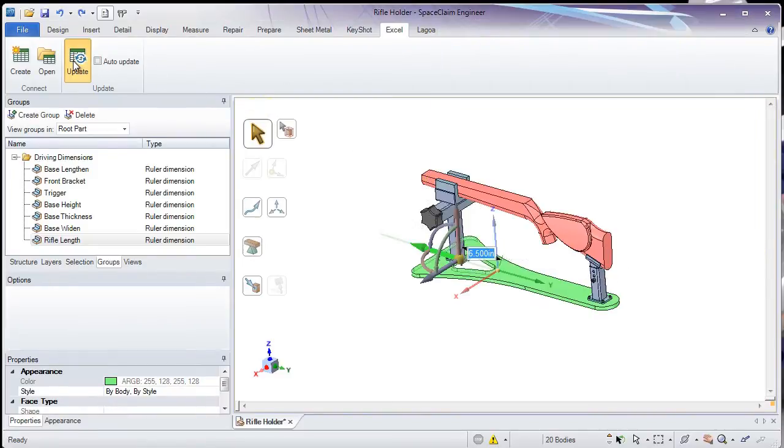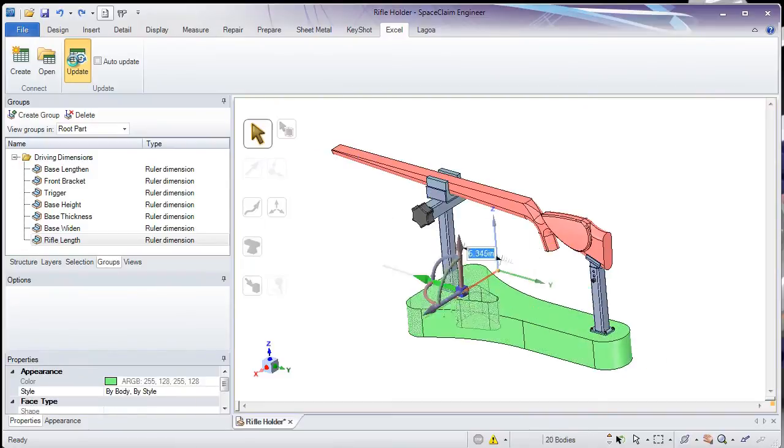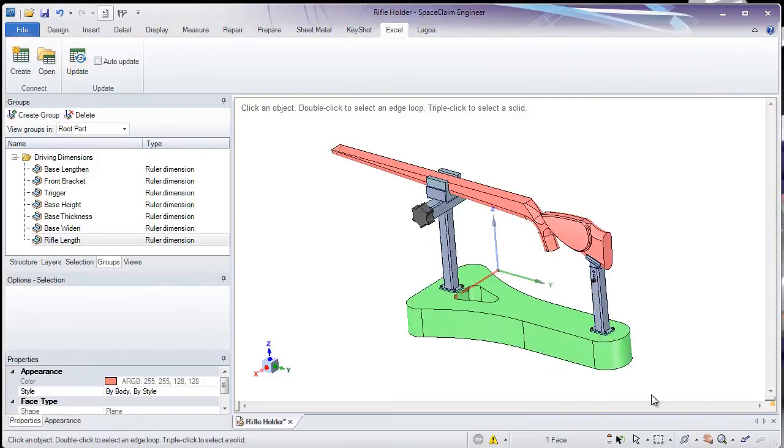And then now I'll go back to SpaceClaim and hit the Update tab. You'll see that my model has updated dynamically to reflect the changes from my Excel table.